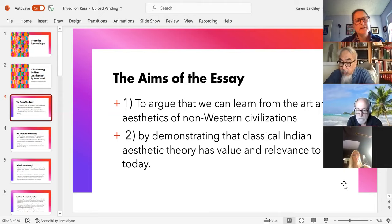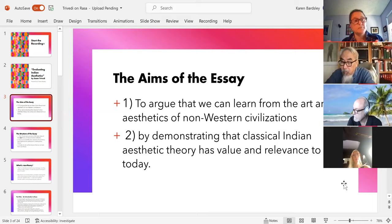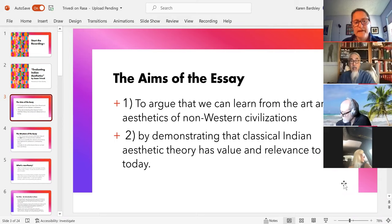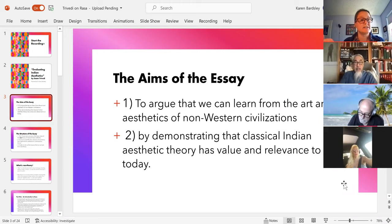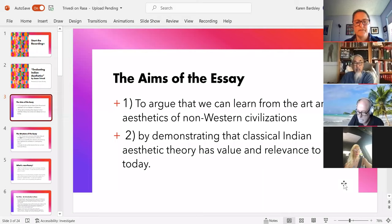You might think we've moved on — we no longer find those art forms interesting or believe the things they believed about the world. So what can we gain from the past? The overarching aim of the essay is to give us a counterexample to the claim that there's nothing to be gained from the past. The counterexample Trivedi focuses on is Rasa theory in classical Indian aesthetics.